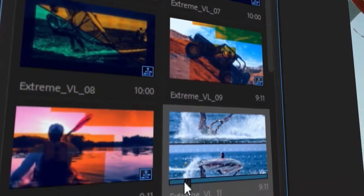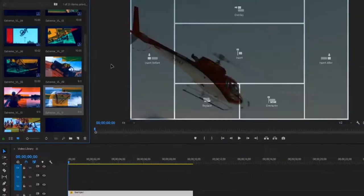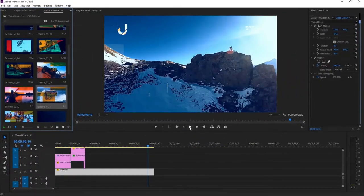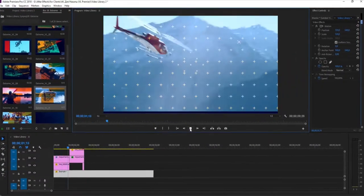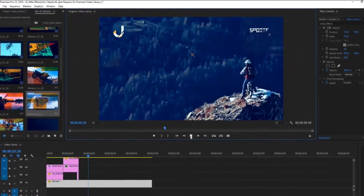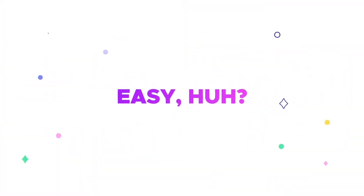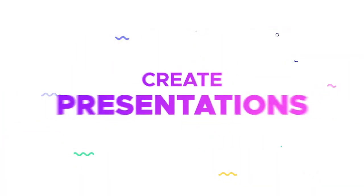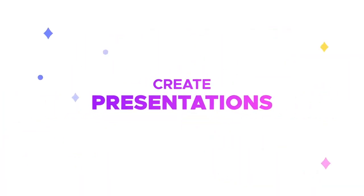Just open any category, add a preset in one click, and enjoy the result. There are several categories for different cases.